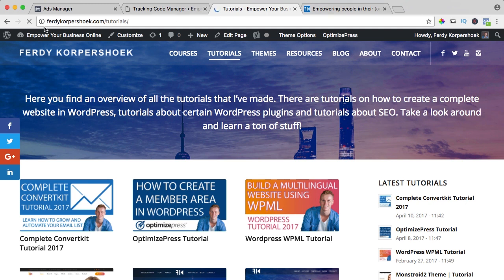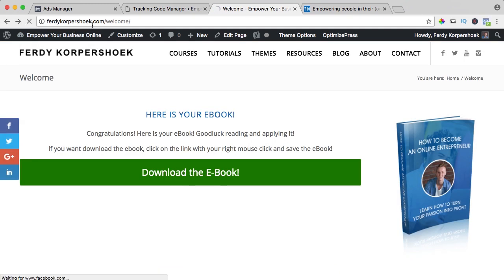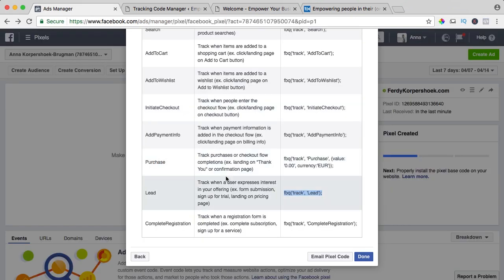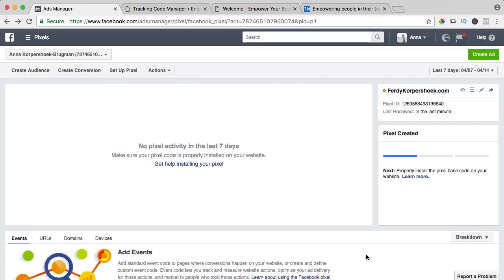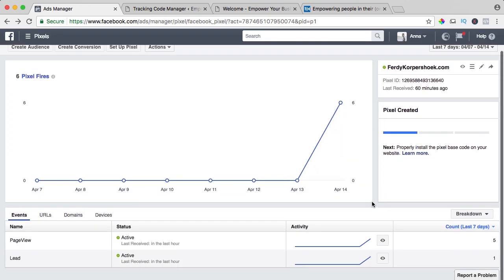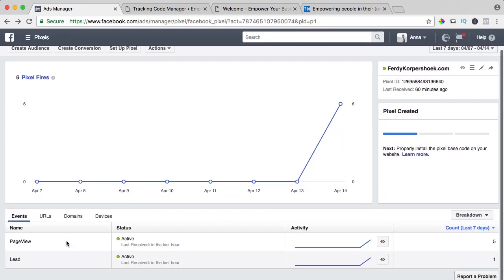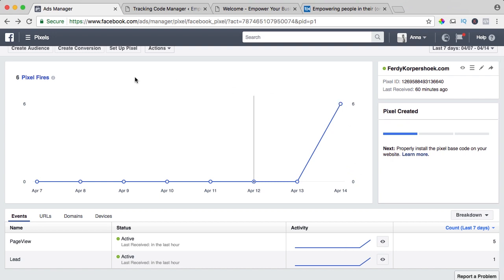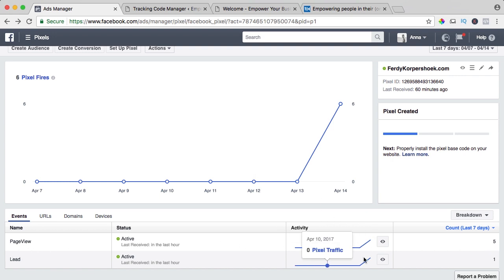So now our Facebook pixel is active. If I go back to the ads manager and I click on done, I refresh and if I scroll down, you see the page view, it's immediately active. So six people have already entered my website since I installed this an hour ago and page views five and one lead and the lead that's me.